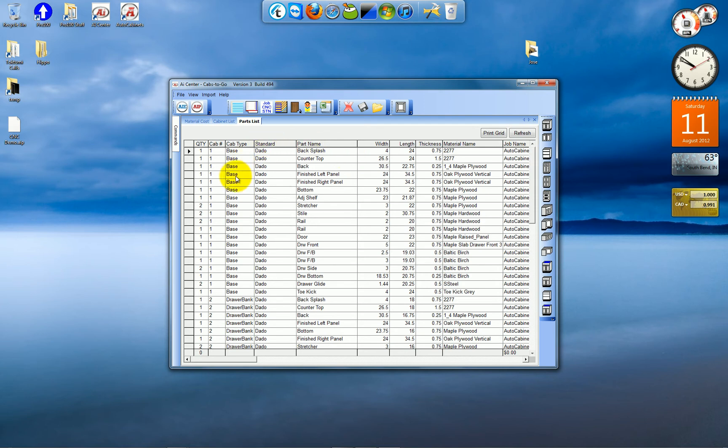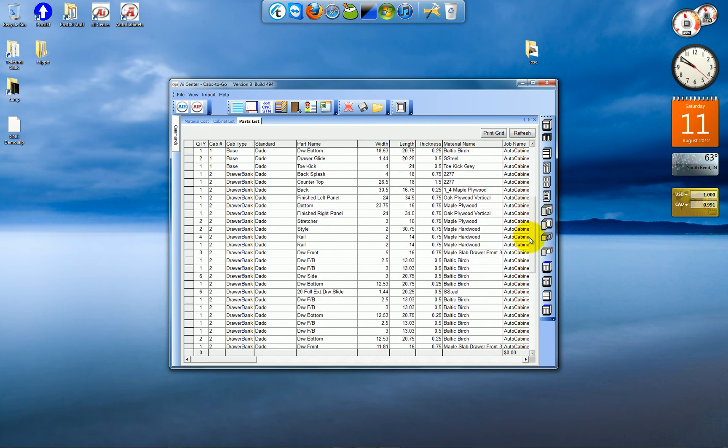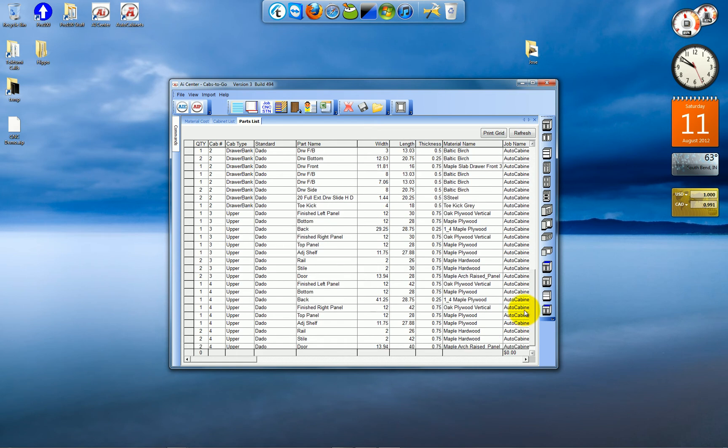And you'll notice here we've got under cabinet number we've got cabinet 1 and all its parts. And under type you can tell that that's a base cabinet. Cabinet 2 is a drawer bank. Cabinet 3 and 4 are both uppers.